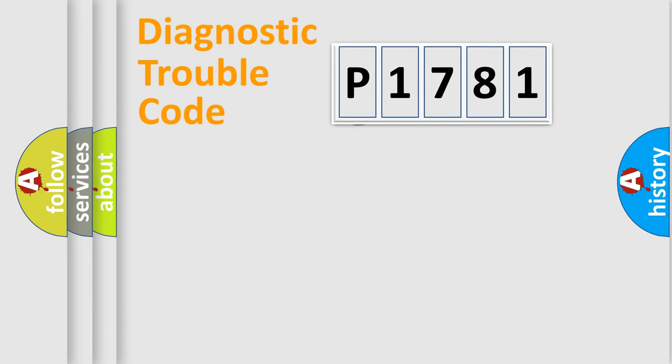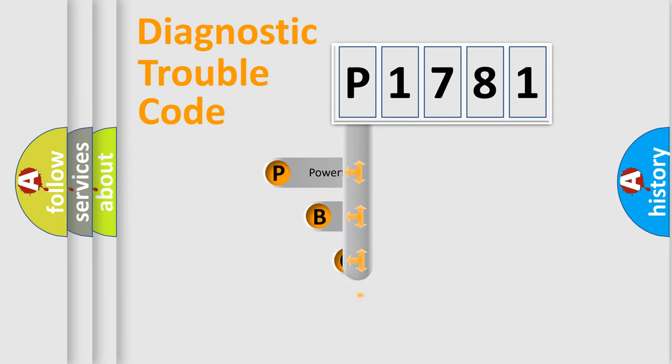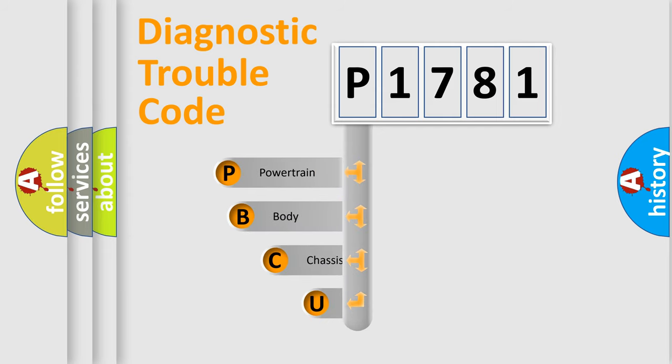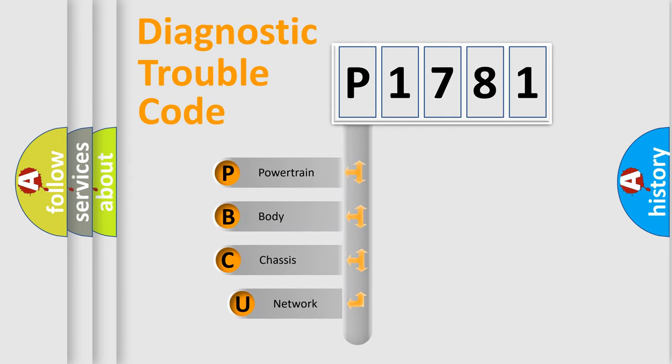First, let's look at the history of diagnostic fault code composition according to the OBD2 protocol, which is unified for all automakers since 2000.